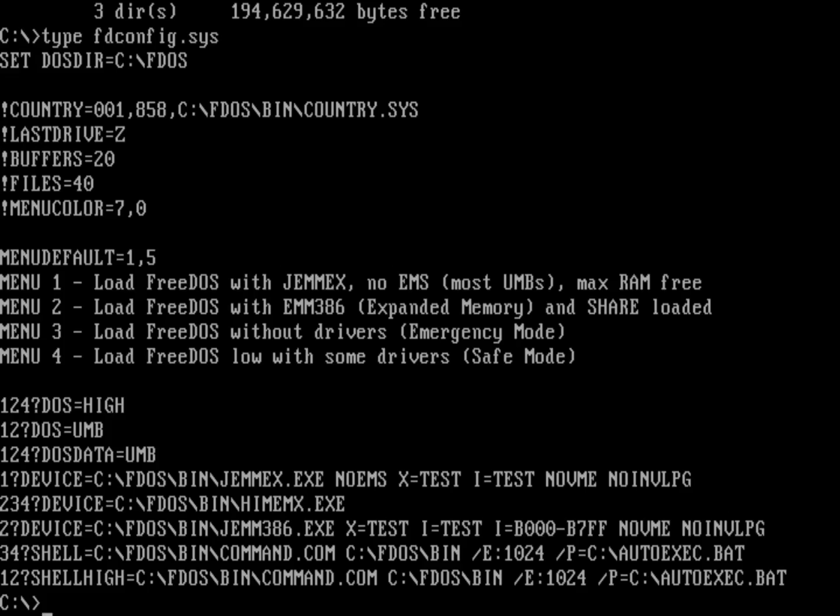When command.com comes up, it's going to look for an autoexec.bat file. There's a slash P at the end of that line, and that tells it it's a permanent shell. You can also give it a file option there. In the FreeDOS 1.3 release candidates, we're going to fdauto.bat. There's a slash P option that's actually telling it where to find the autoexec.bat. What if we didn't have something that told FreeDOS where to find the command.com, and it just had to make a guess?